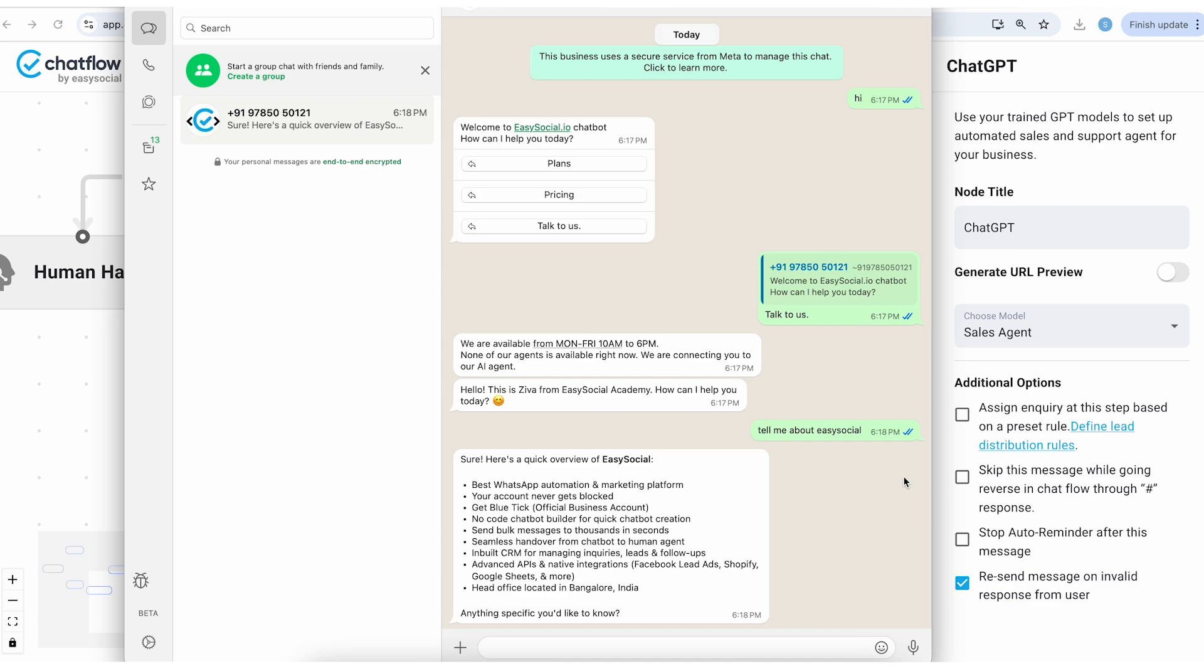So now let's ask a random question: tell me about Easy Social.